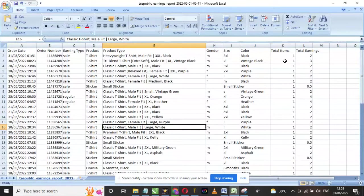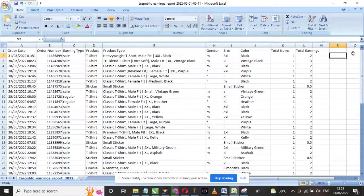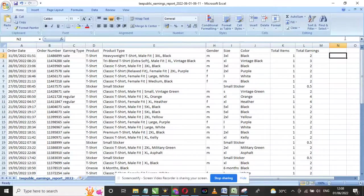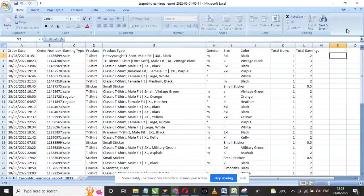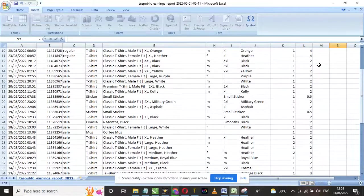As you can see, I make sales almost every day on TeePublic. The reason for this is because I upload every day and I follow trends.